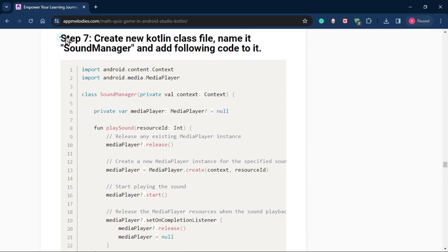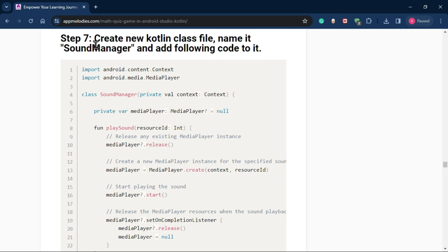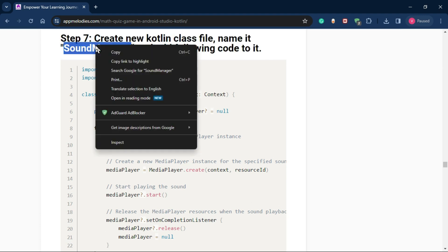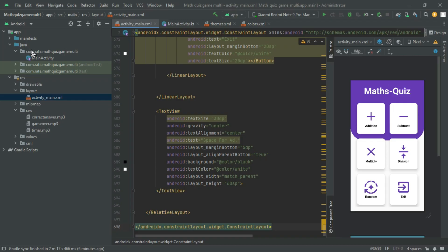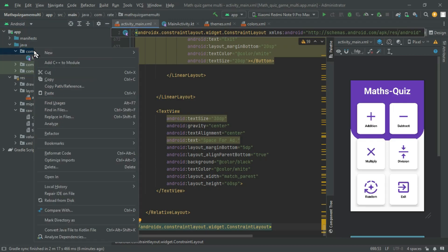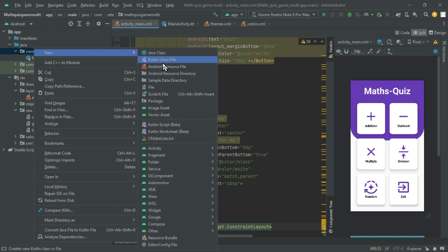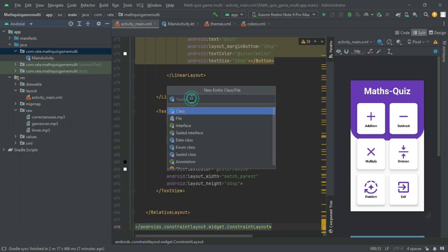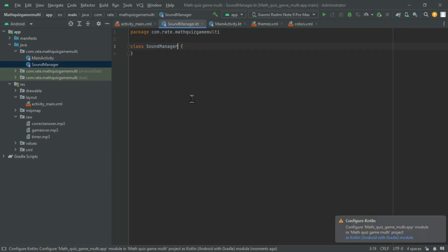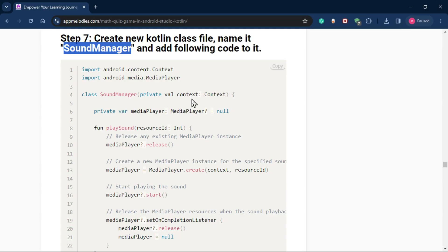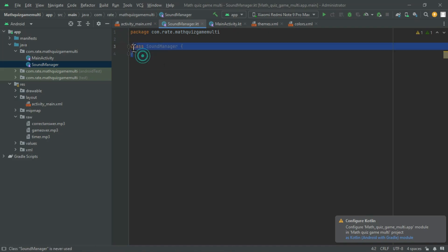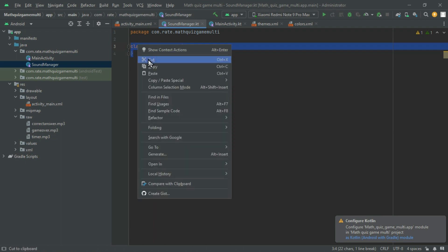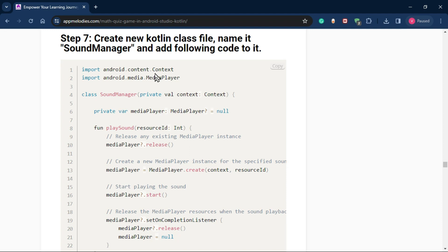Step 7: Handling sound effects. Introduce the sound manager class. Create a new Kotlin class named sound manager and paste the provided code into this new class file. The sound manager class will handle the audio aspects of your game, providing an immersive experience with sound effects.